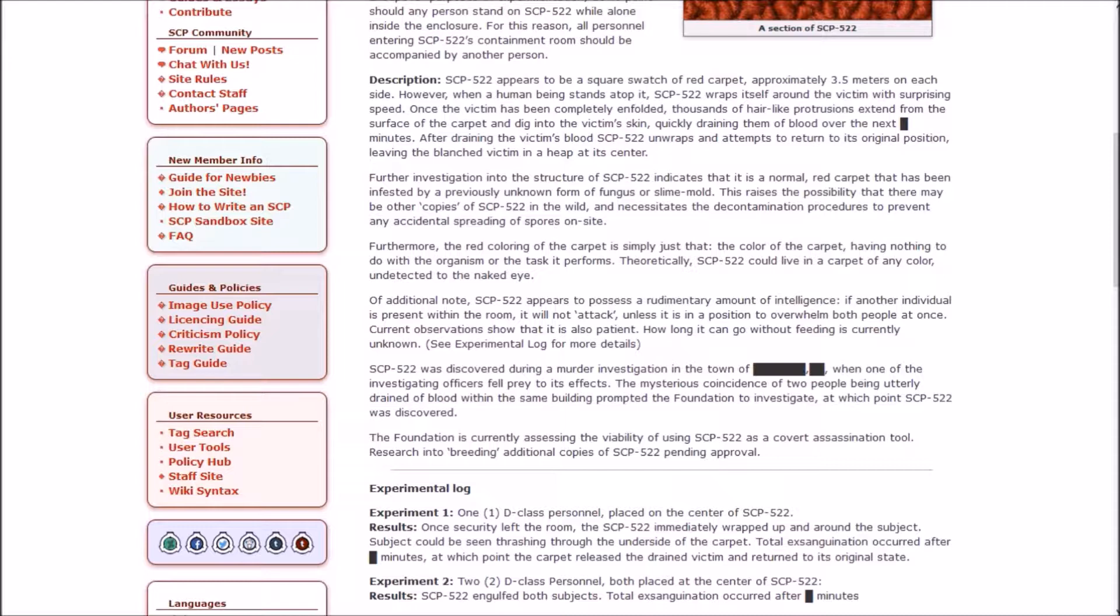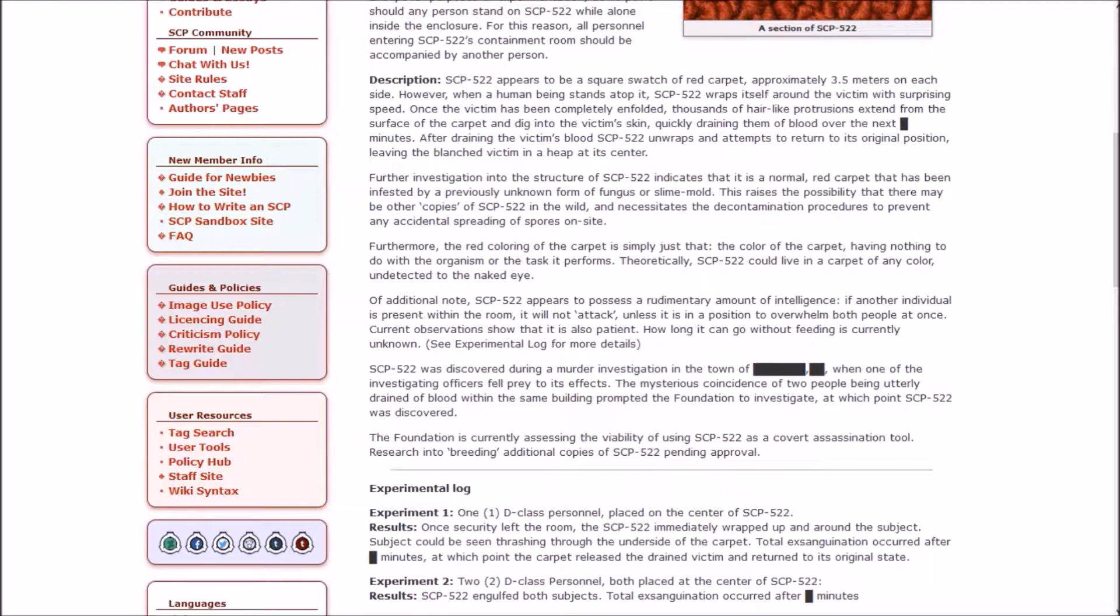SCP-522 appears to be a standard swatch of red carpet, approximately 3.5 meters on each side. However, when a human being stands atop it, it wraps itself around the victim with surprising speed. Once the victim has been completely enfolded, thousands of hair-like protrusions extend from the surface of the carpet and dig into the victim's skin, quickly draining them of blood over the next [single-digit] minutes. Further investigation indicates that it is a normal red carpet that has been infested by a previously unknown form of fungus or slime mold. This raises the possibility that there may be other copies of 522 in the wild.